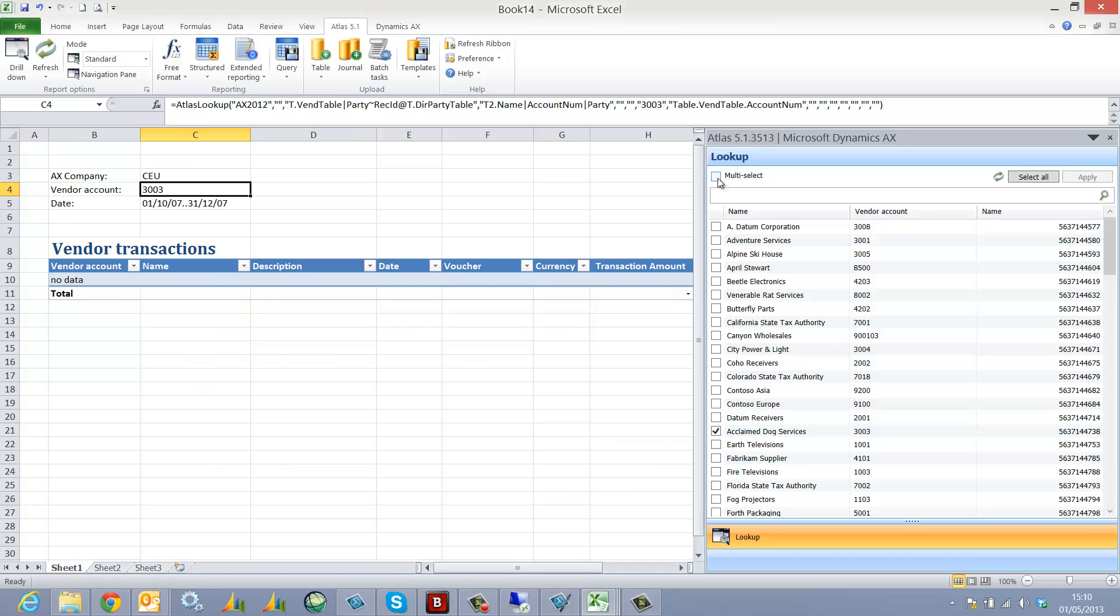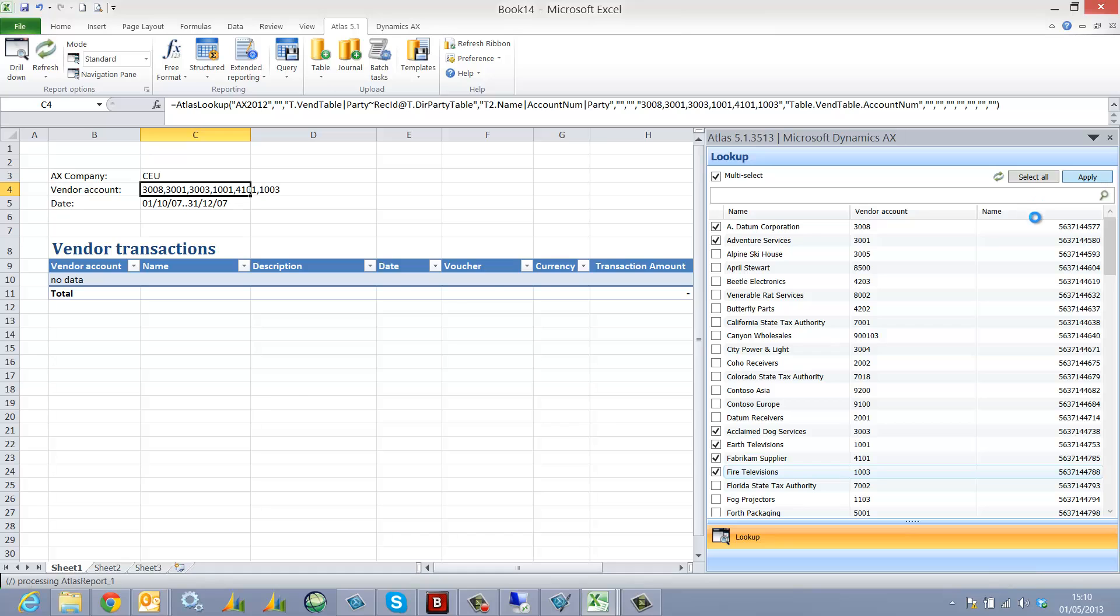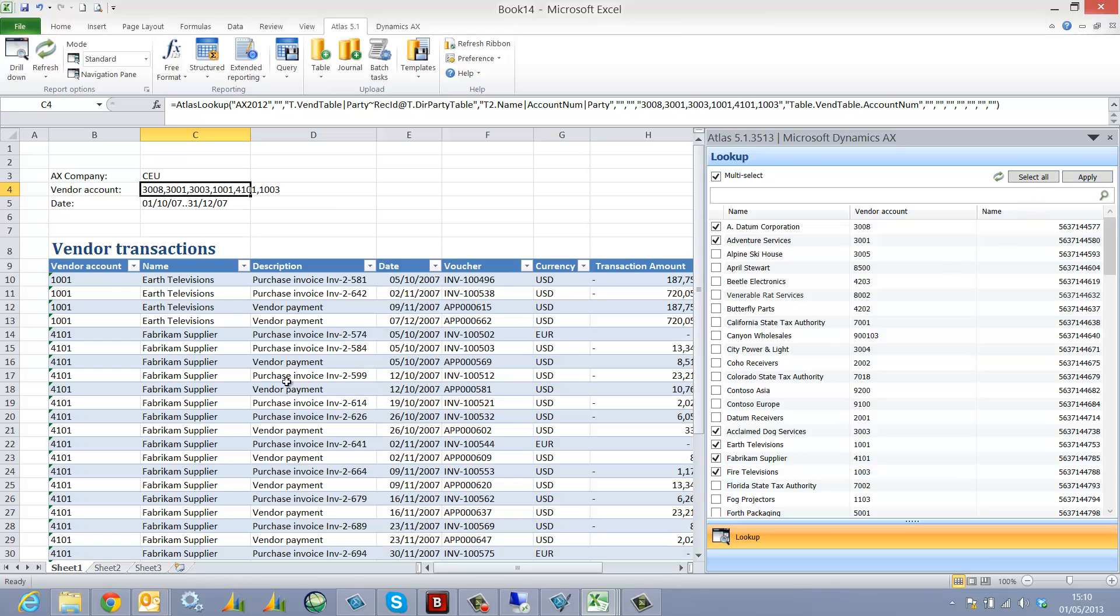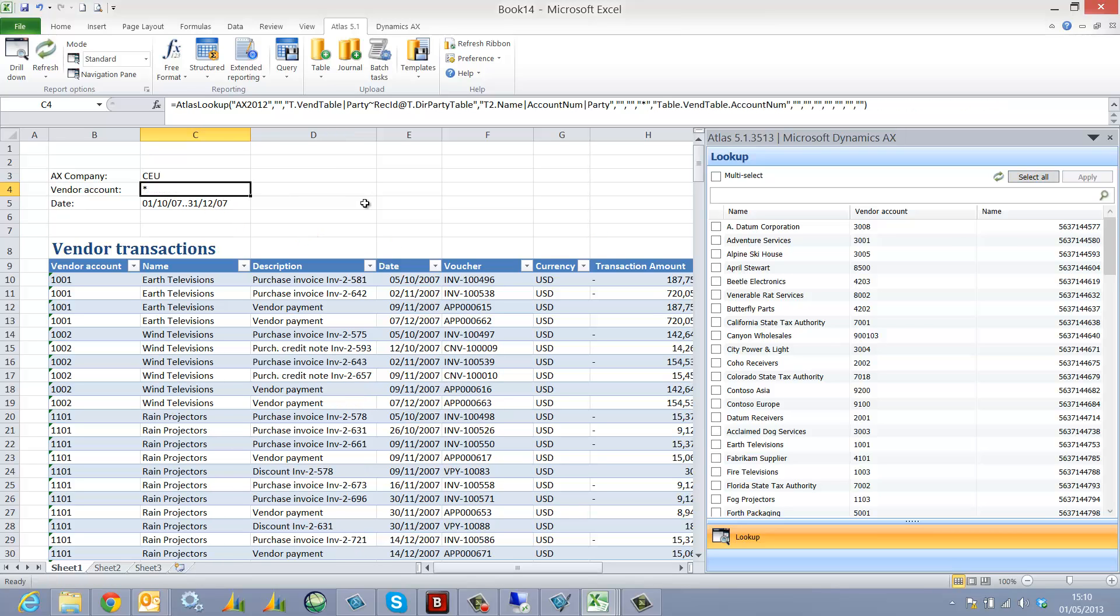We can multi-select values and apply those values. And you can actually use the select all, which will just filter based on any value.